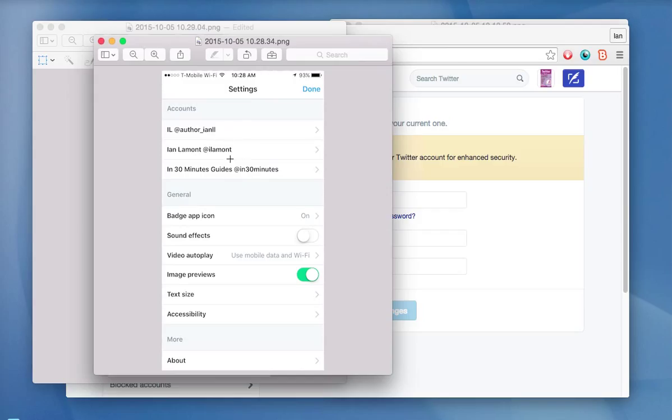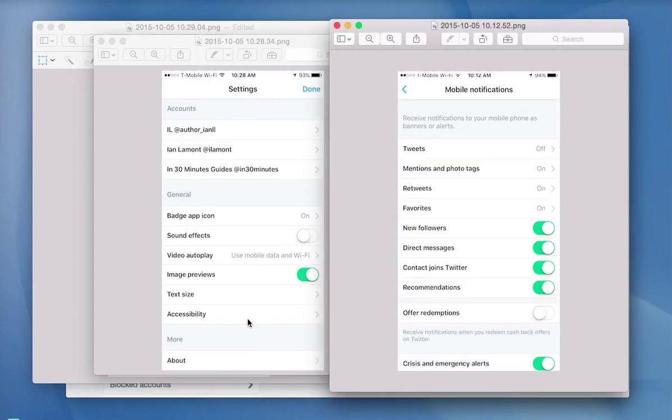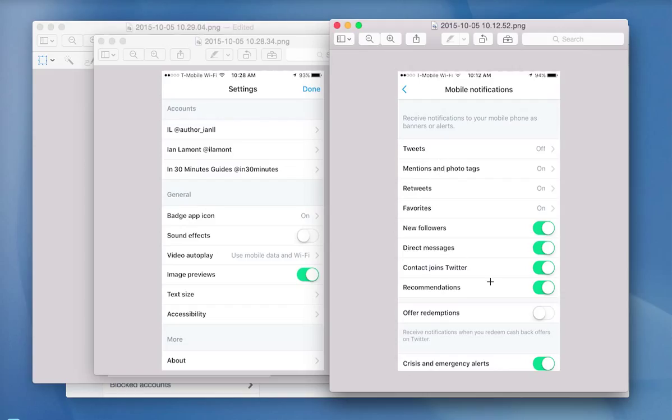...the name of your Twitter account. And if you have more than one, they'll all be listed here. And then some basic settings here. And then if you want to adjust it further, click on the name of the account. Like, let's say, In 30 Minutes Guides at in 30 minutes. And you can adjust things like notifications, what sorts of notifications and mentions and whatnot shows up on your home screen.